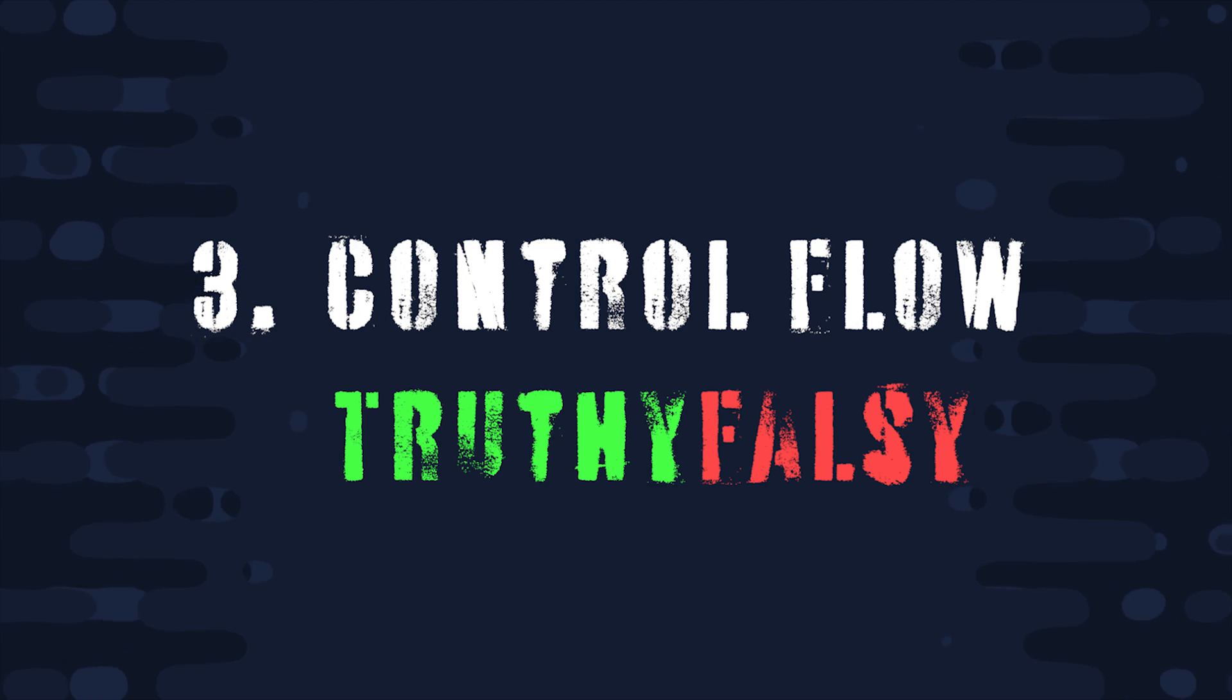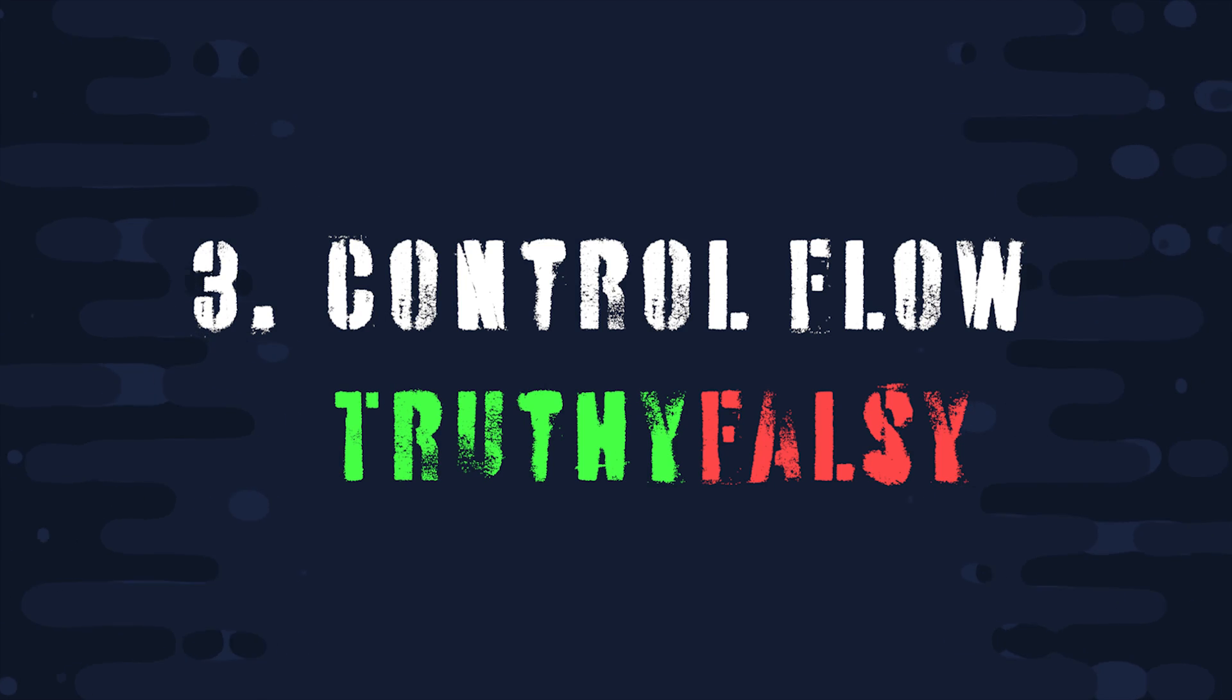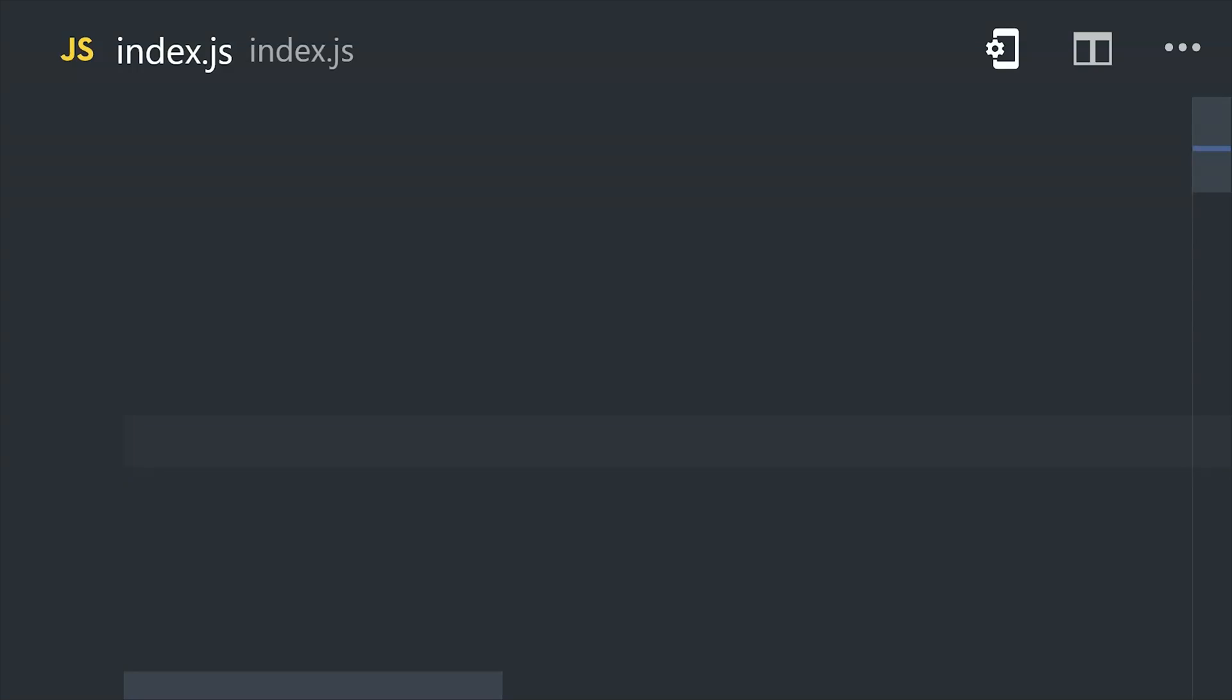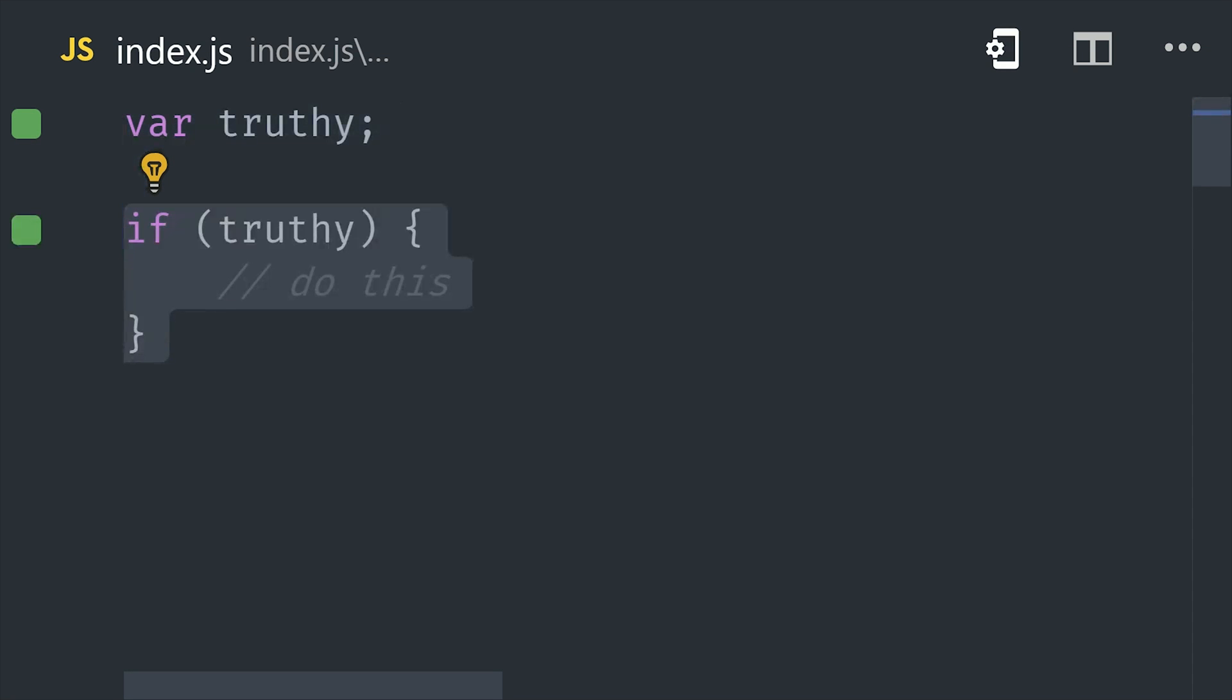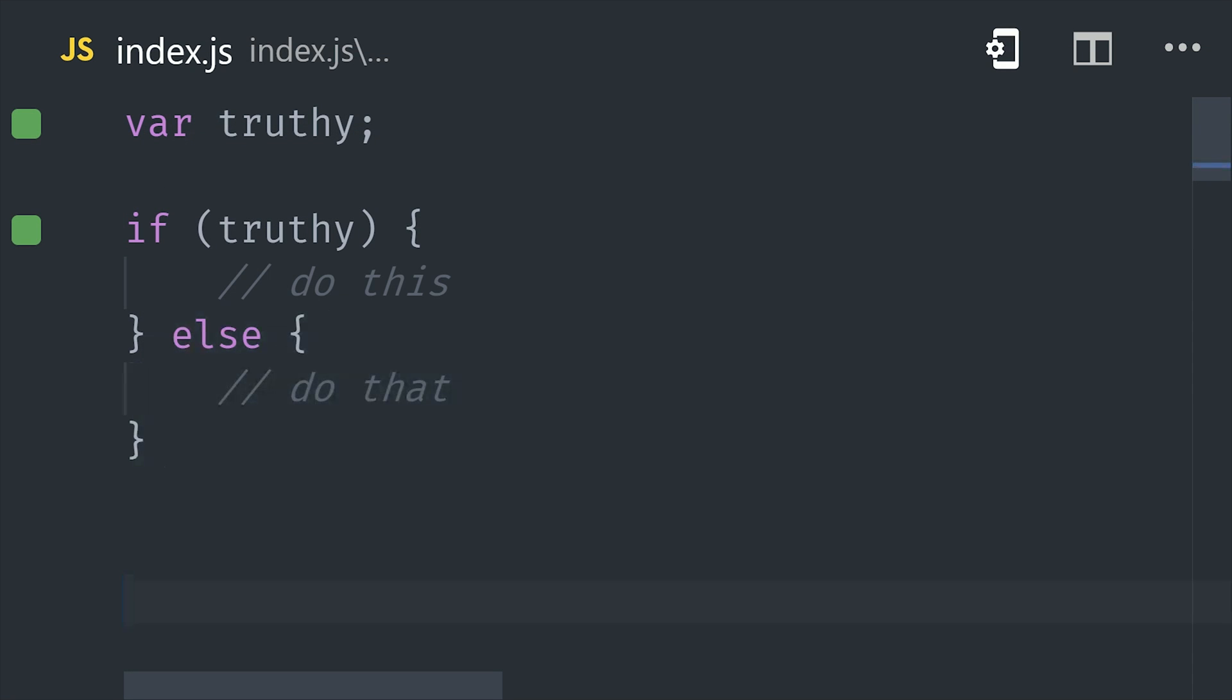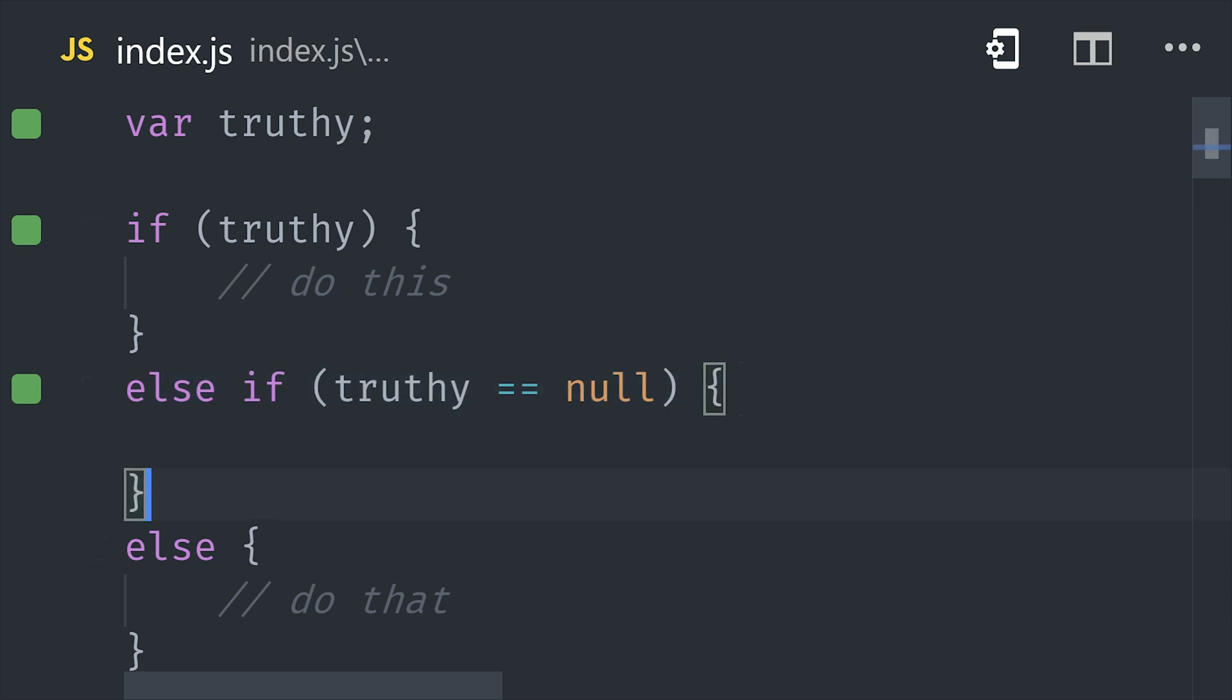Chapter 3, Control Flow and Truthy vs. Falsy. In JavaScript we can implement conditional logic with an if statement. If a condition is truthy, then we execute this block of code, else we execute this other block of code. And we can also use else if if there are multiple conditions to check.